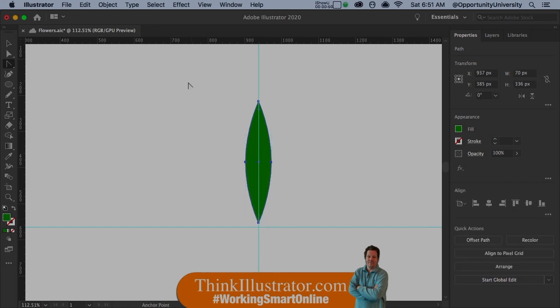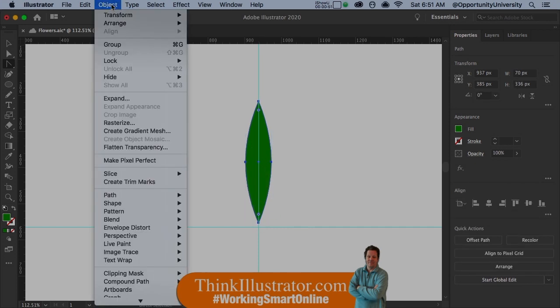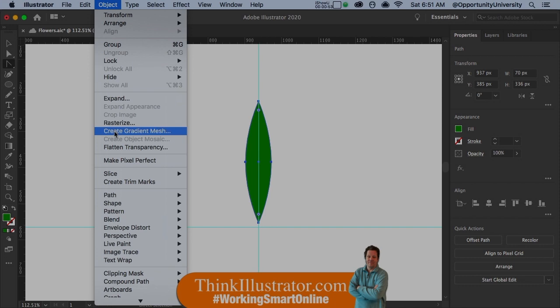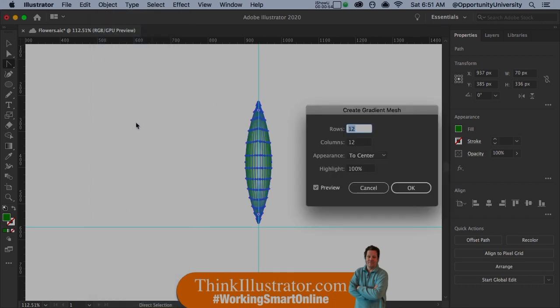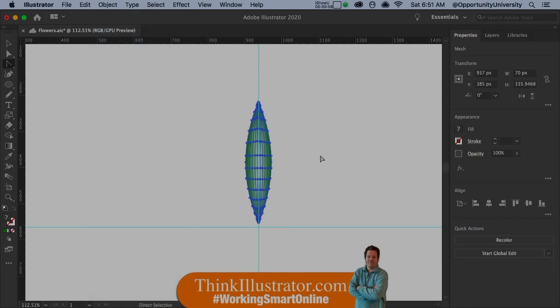Next, anything about the object is under the Object menu. Based on these choices, I'm going to create a gradient mesh and hit OK. Now, I don't like to see these anchor points, so Command-H on Mac, Control-H on Windows — I'm going to hide the anchor points for a second.